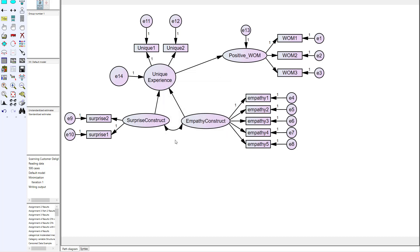To summarize what you need to remember when doing higher-order models: paths from the first order to the second order must be formative; you must address identification with a higher-order construct, which is best done using the MIMIC model; and your structural path runs from the higher-order construct to your outcome variable, such as positive word of mouth.